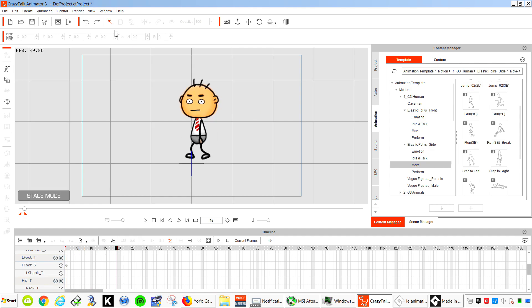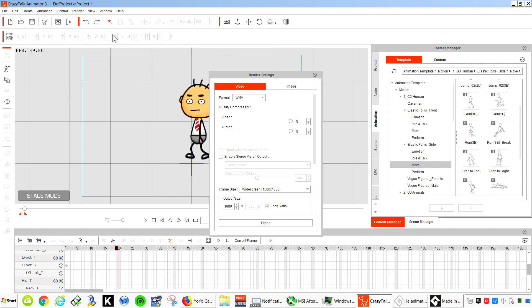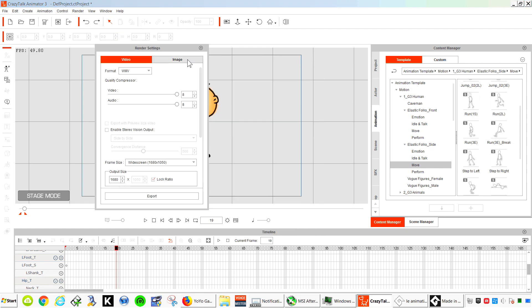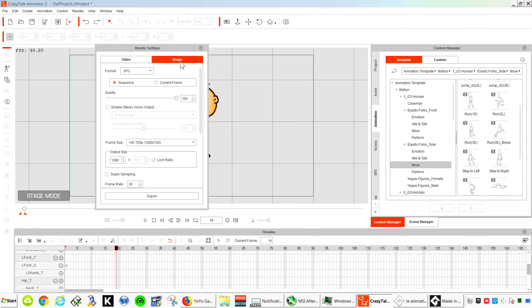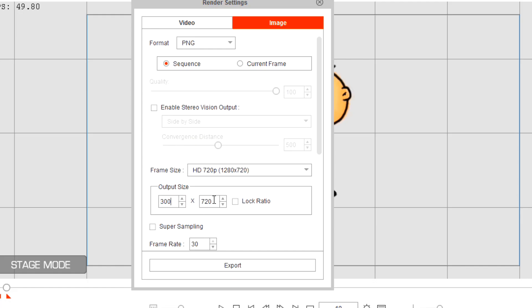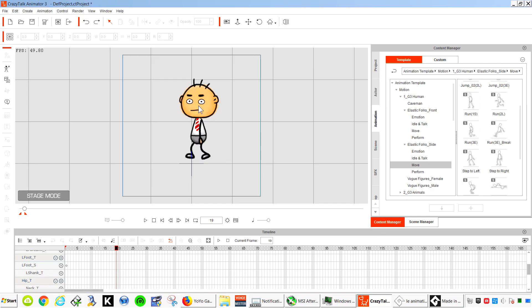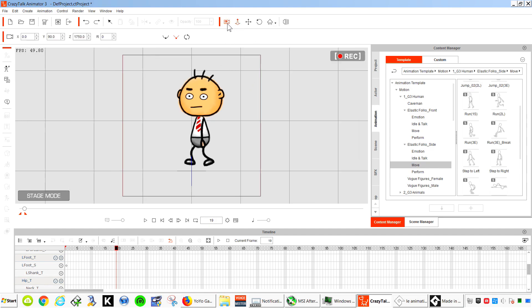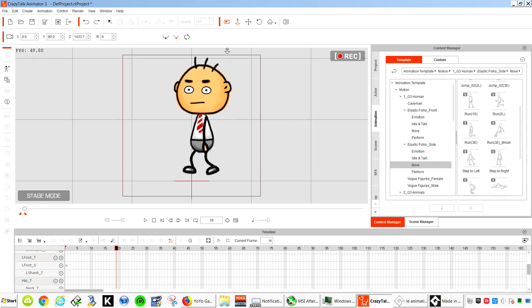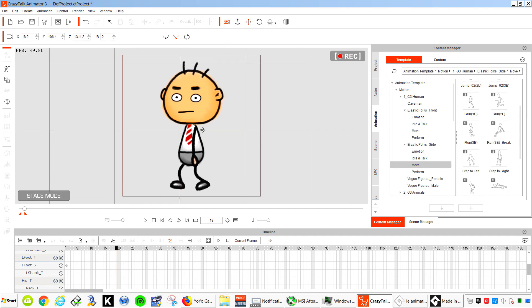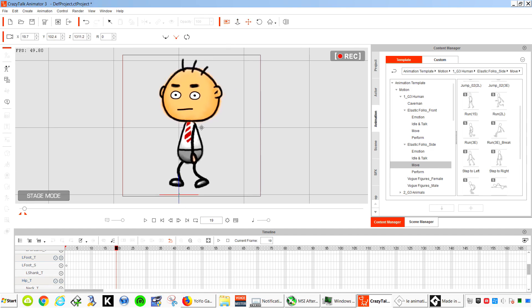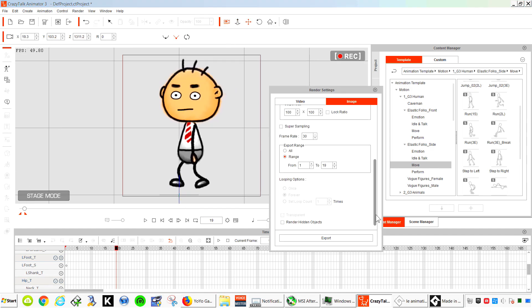So let's render this. We're going to render a video. And we want an image sequence. It's going to be PNG. Try 300 by 300. So let me zoom in. Like so.